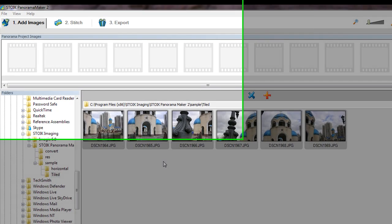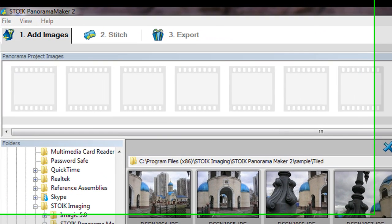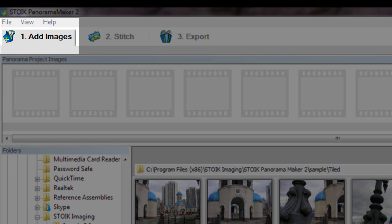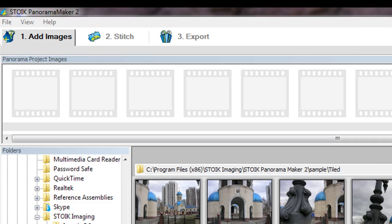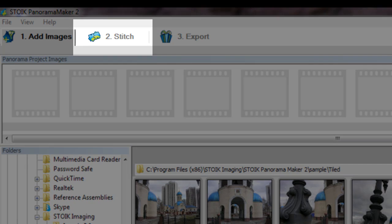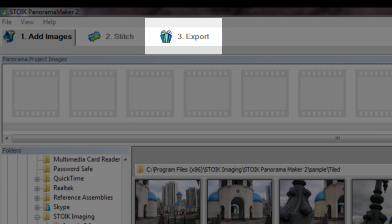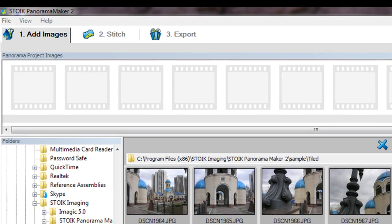Any panorama type creation process consists from three easy steps. First, adding images into the project. Second, stitching images. Third, render and export final panorama.